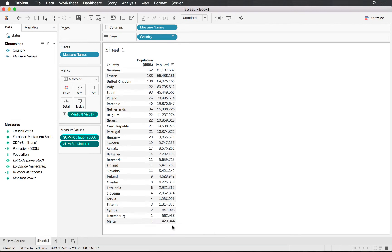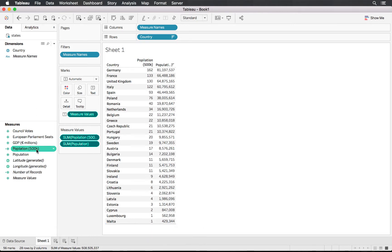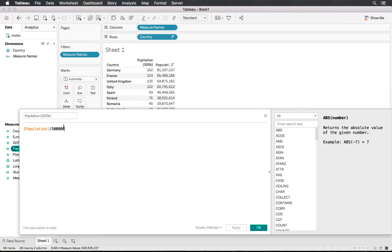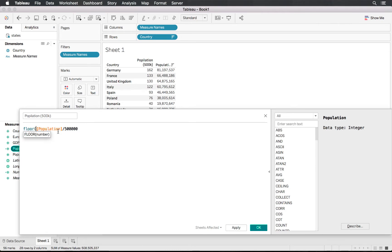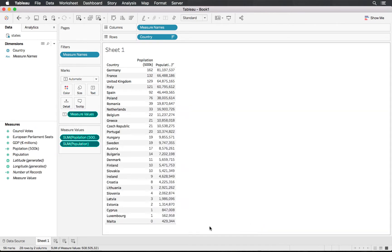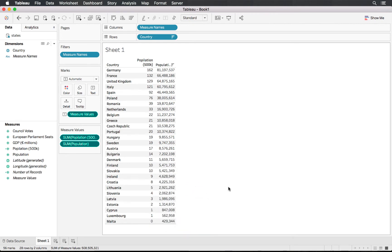However, having 400,000 equalling one unit doesn't make sense, so we'll update the calculated field to use FLOOR, which gives us the lowest full integer from the calculation. For Malta we'd have zero units since it's less than 500,000, but as countries go over a million they start accumulating units.